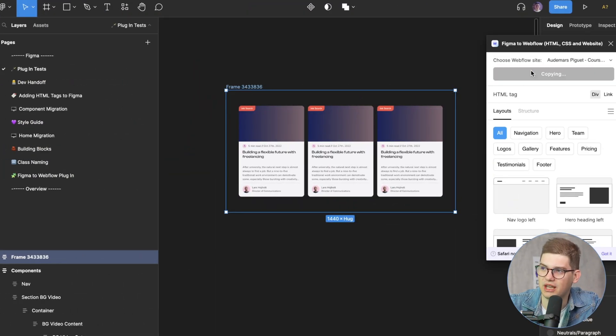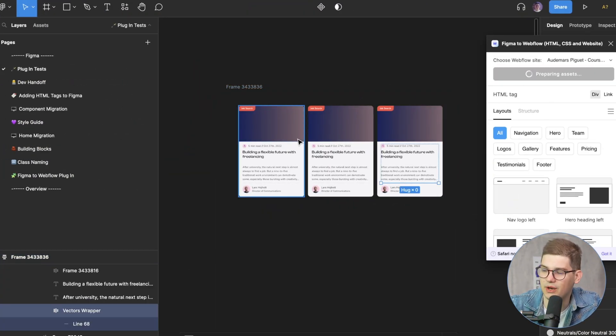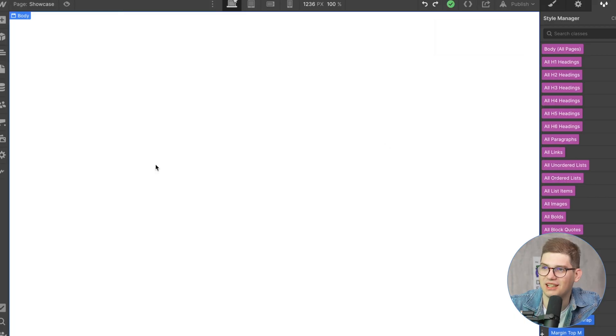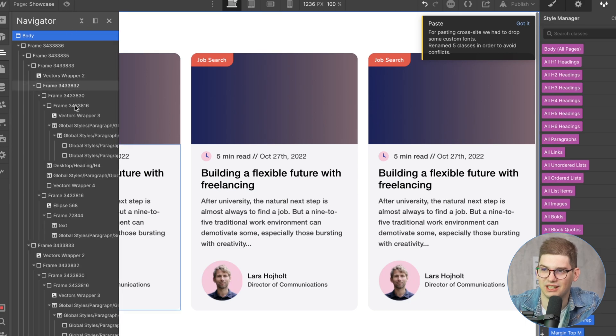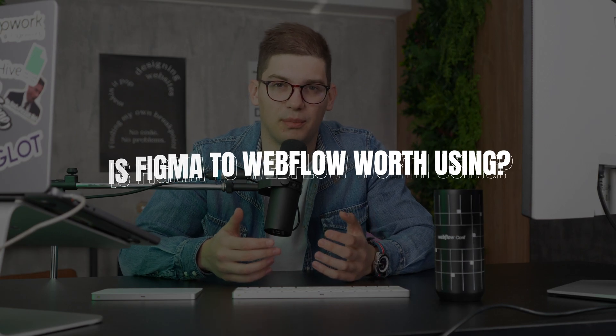You've probably seen a lot of videos online on the Figma to Webflow plugin. From my side, I usually like to get straight into things and start testing how everything works. You end up with a process where you make everything auto layout, copy everything to Webflow, wait for it, paste it in, and then the main question is: is the Figma to Webflow plugin actually worth using, or is it just going to lose you time?